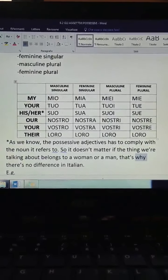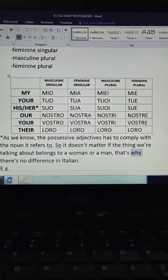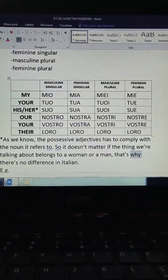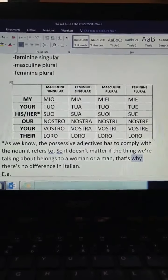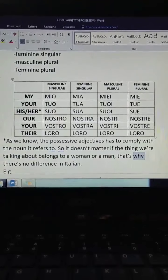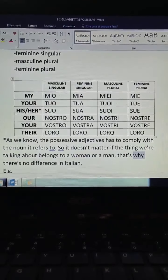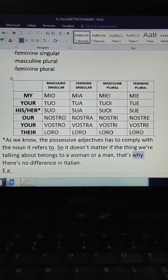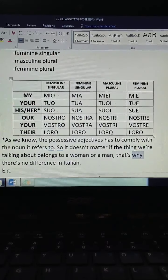'Our' is nostro, nostra, nostri, nostre. 'Your' — meaning voi, you all, not you singular but you plural — is vostro, vostra, vostri, vostre.